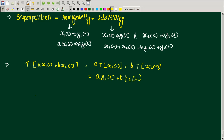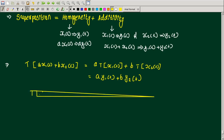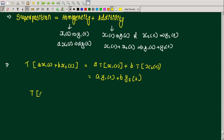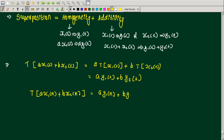This is in the continuous domain. In the discrete domain as well, T[a·x1[n] + b·x2[n]] should give a·y1[n] + b·y2[n]. If this condition is satisfied, then we say the system is linear.